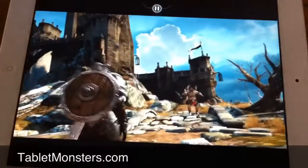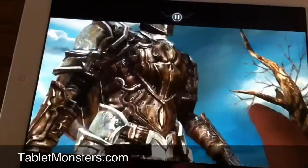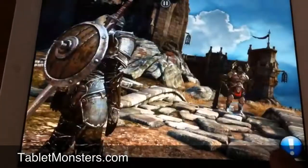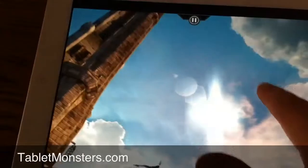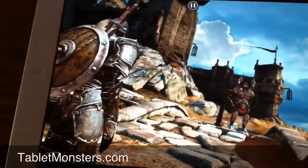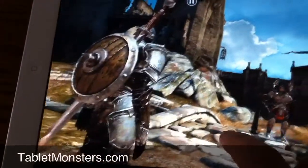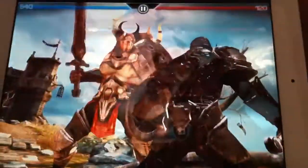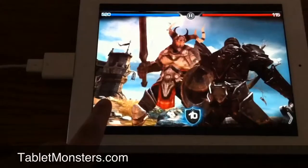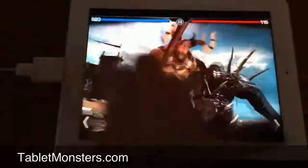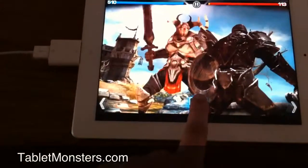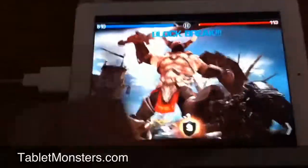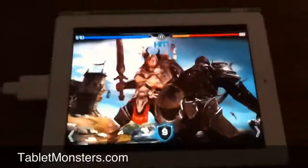We'll also take a look at Infinity Blade, running on Unreal Engine 3. The quality of the graphics in this game is really quite remarkable — you can see just the level of detail on display.